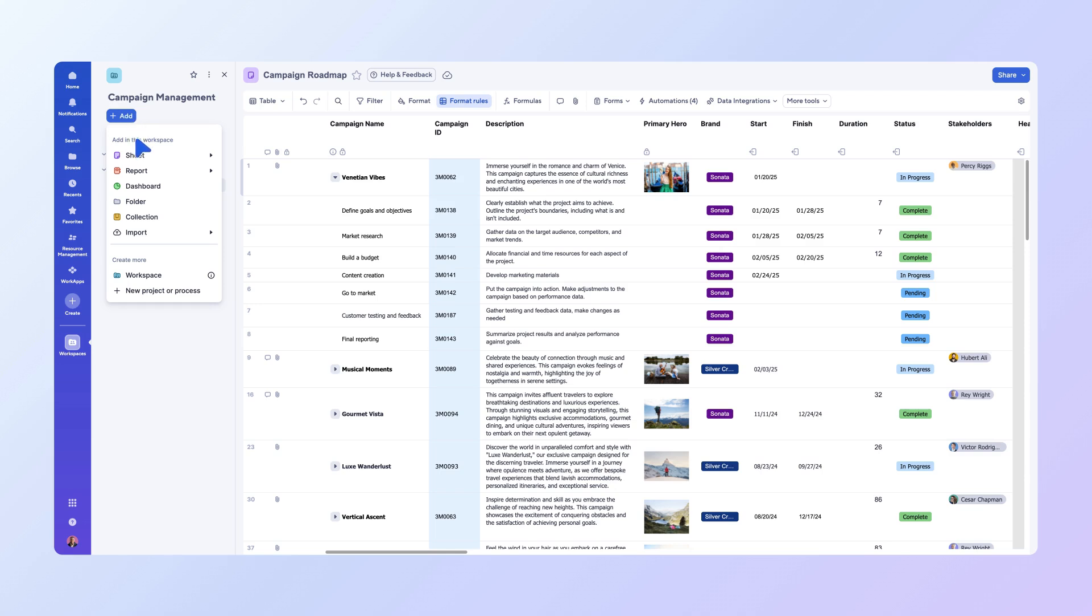In the menu that appears, hover over Report. You'll see two main report types here: Row Report and Sheet Summary Report.